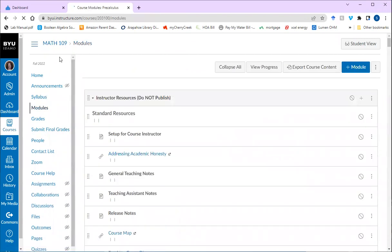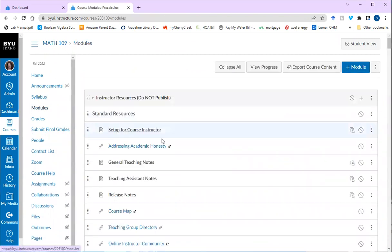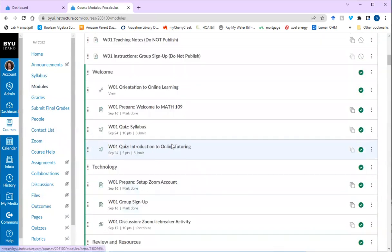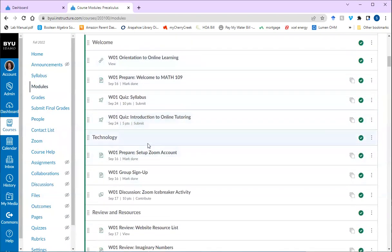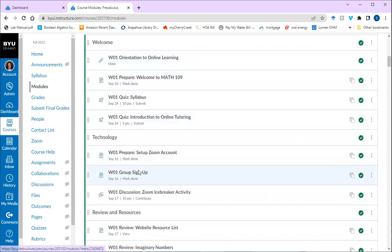And then you can click back on the module folder to go back to the modules. So make sure you read through every folder, click on every folder. And just to give you a heads up during the first week, you're going to need to sign up for a group.